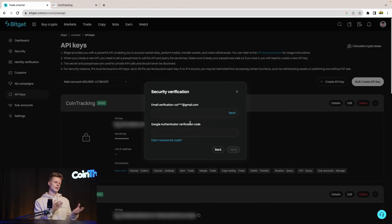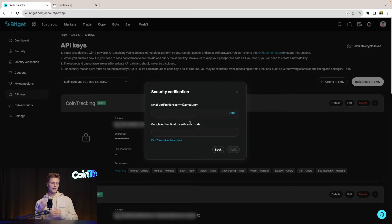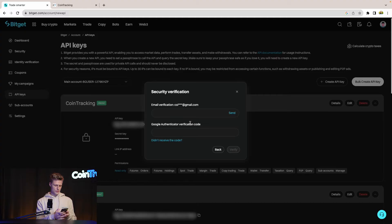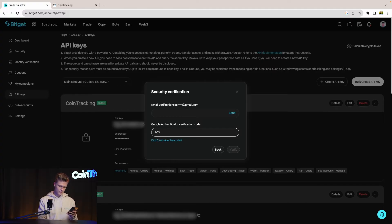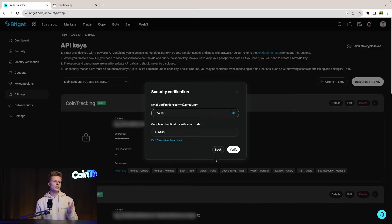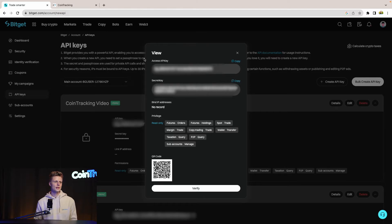Now you have to verify via SMS, Google Authenticator, and email. Quickly type in the authenticator code, then the email code. Once you have both, click Verify and you'll proceed to the next step.